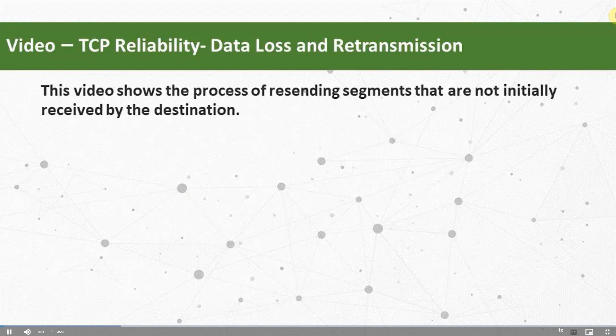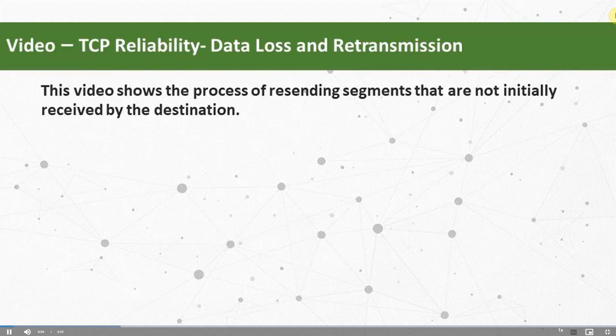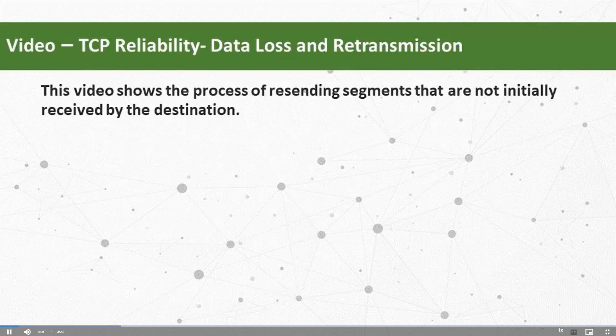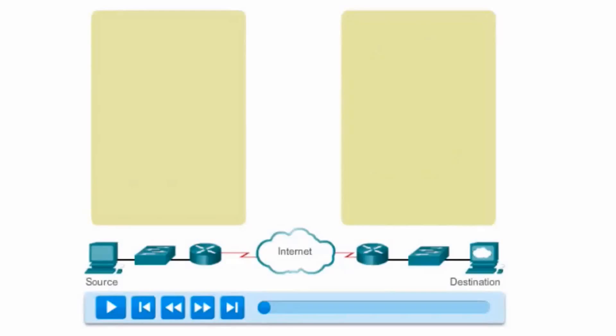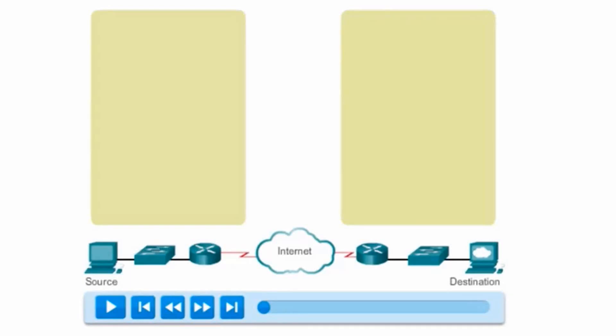The graphic depicted in this video uses segment numbers in place of sequence numbers. TCP is a reliable protocol. It uses sequence numbers and acknowledgments to provide that reliability. But what happens when data is lost in transit?